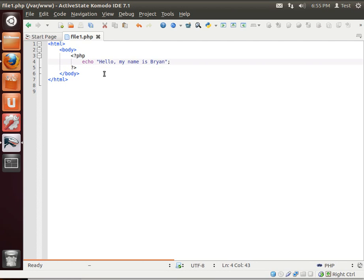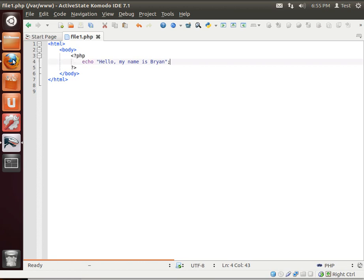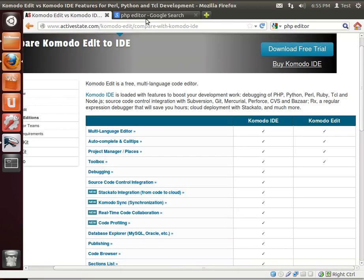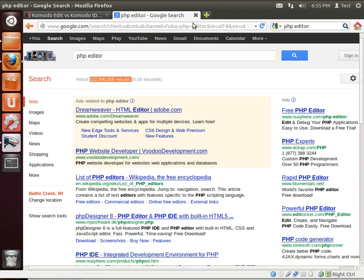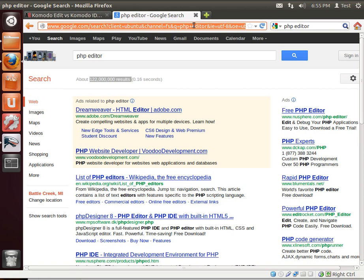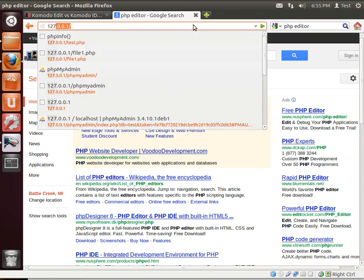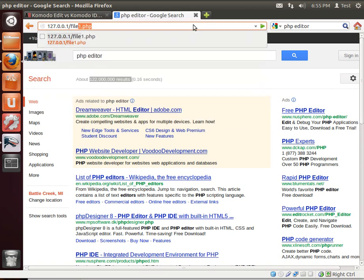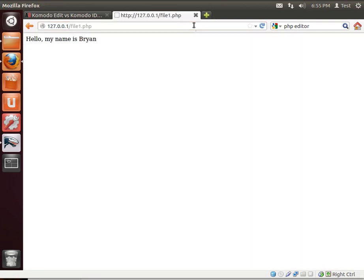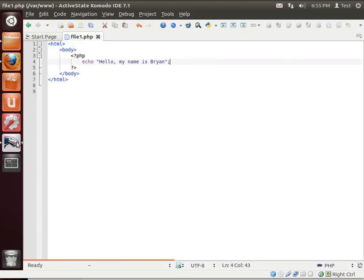Save your work by pressing Ctrl S. Then you can either open a web browser. Let's actually do that so I can show you how. What did we name that thing? File1.php, there we go. Hello, my name is Brian. That's one way of doing it. A lot of IDEs, actually not a lot of them. Komodo has this, and I love this feature.